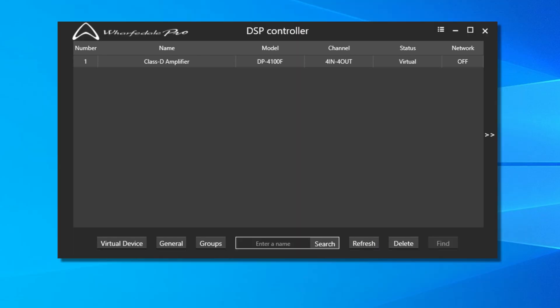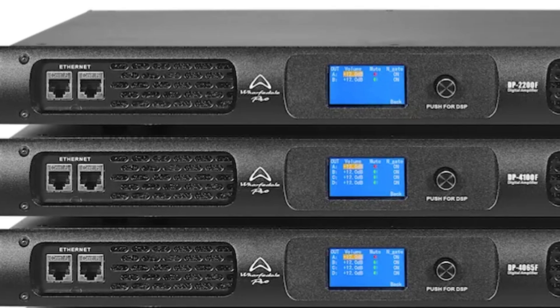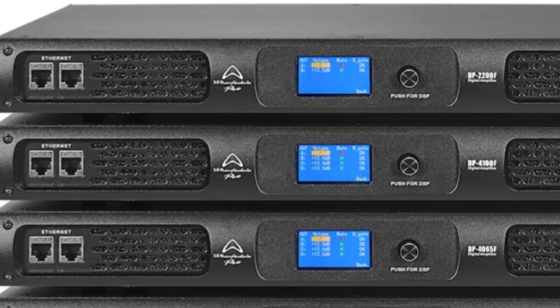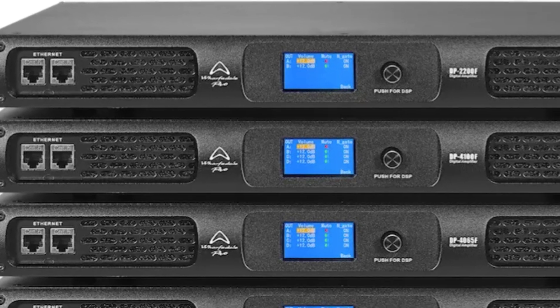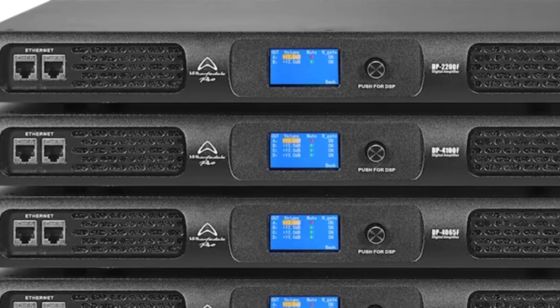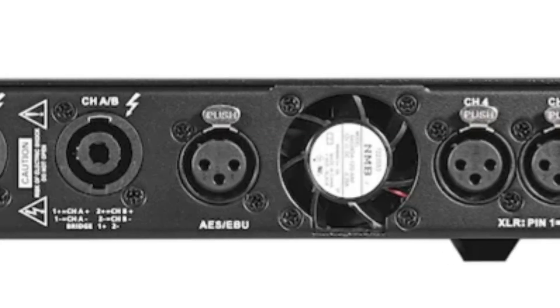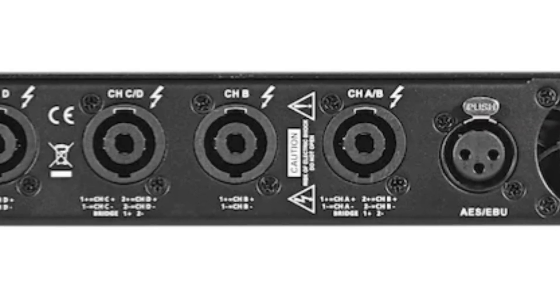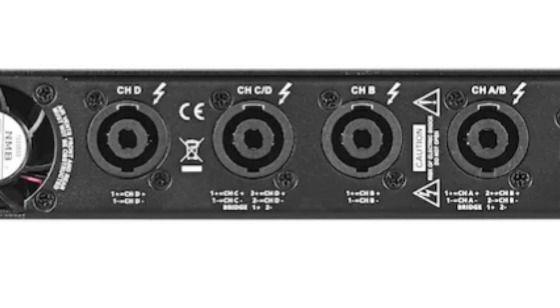DSP Controller is compatible with the DP4035, 4065, 4100, and 2200 N and F versions of the amplifiers.